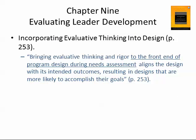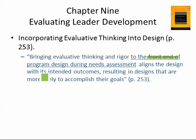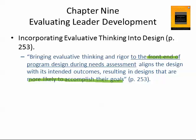Bringing evaluative thinking and rigor to the front end of the program design during needs assessment aligns the design with its intended outcomes, resulting in designs more likely to accomplish their results. This is as opposed to what we very often do — run the program and then use some generic survey that doesn't really give you much useful information.